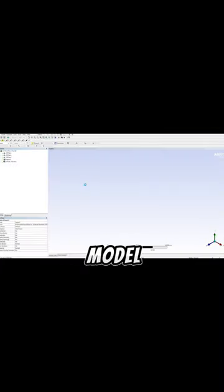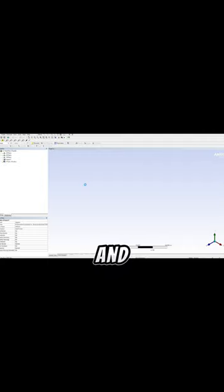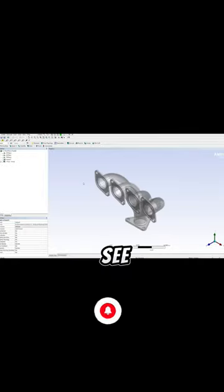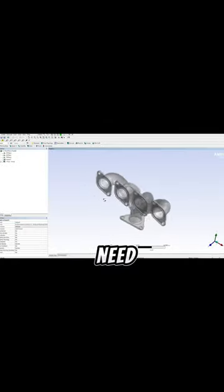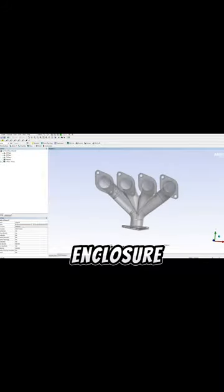When we open Design Modeler, we can't see our part but we need to generate it. We click on generate and our part appears. From there, we need to make what is known as an enclosure.